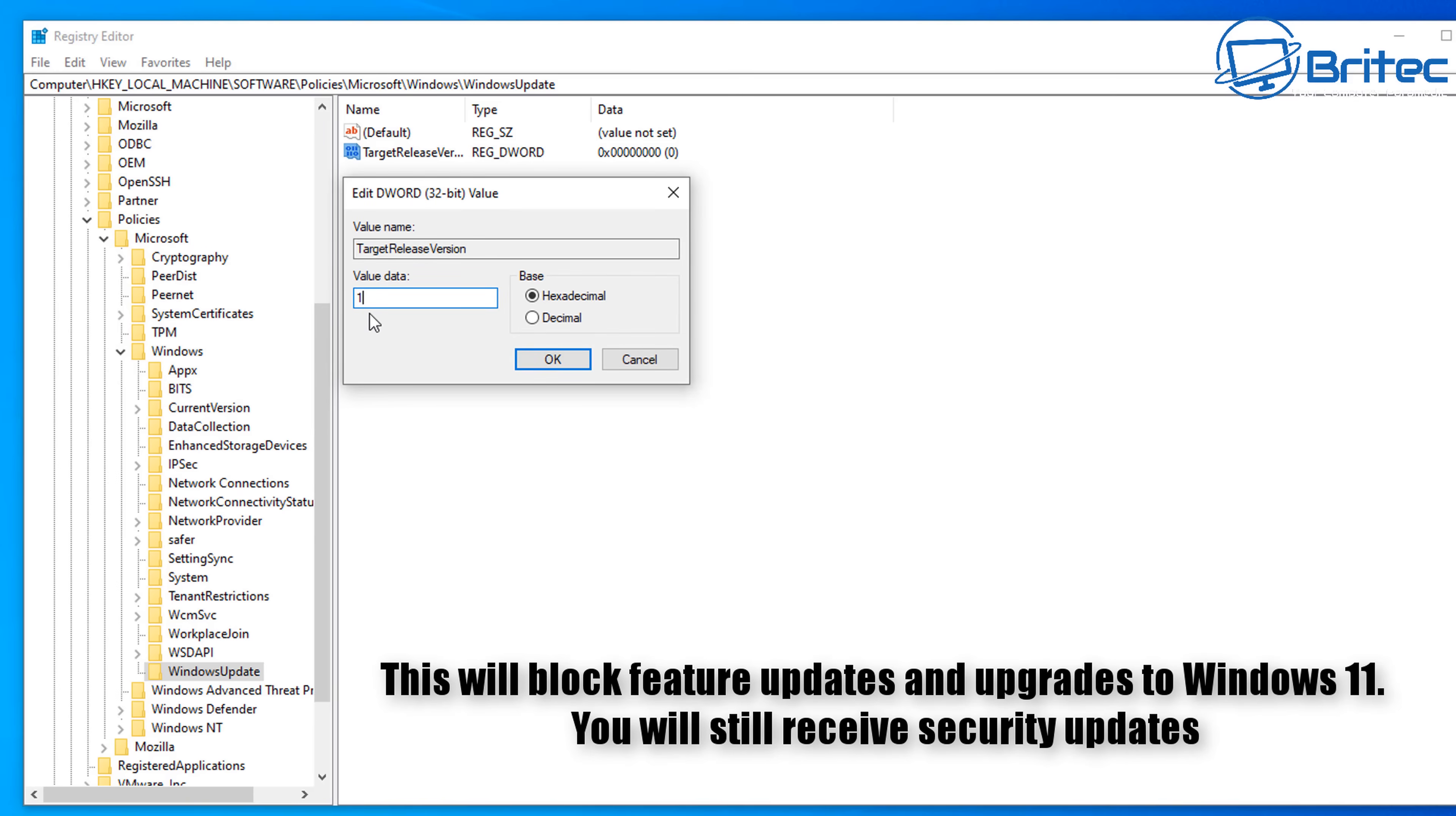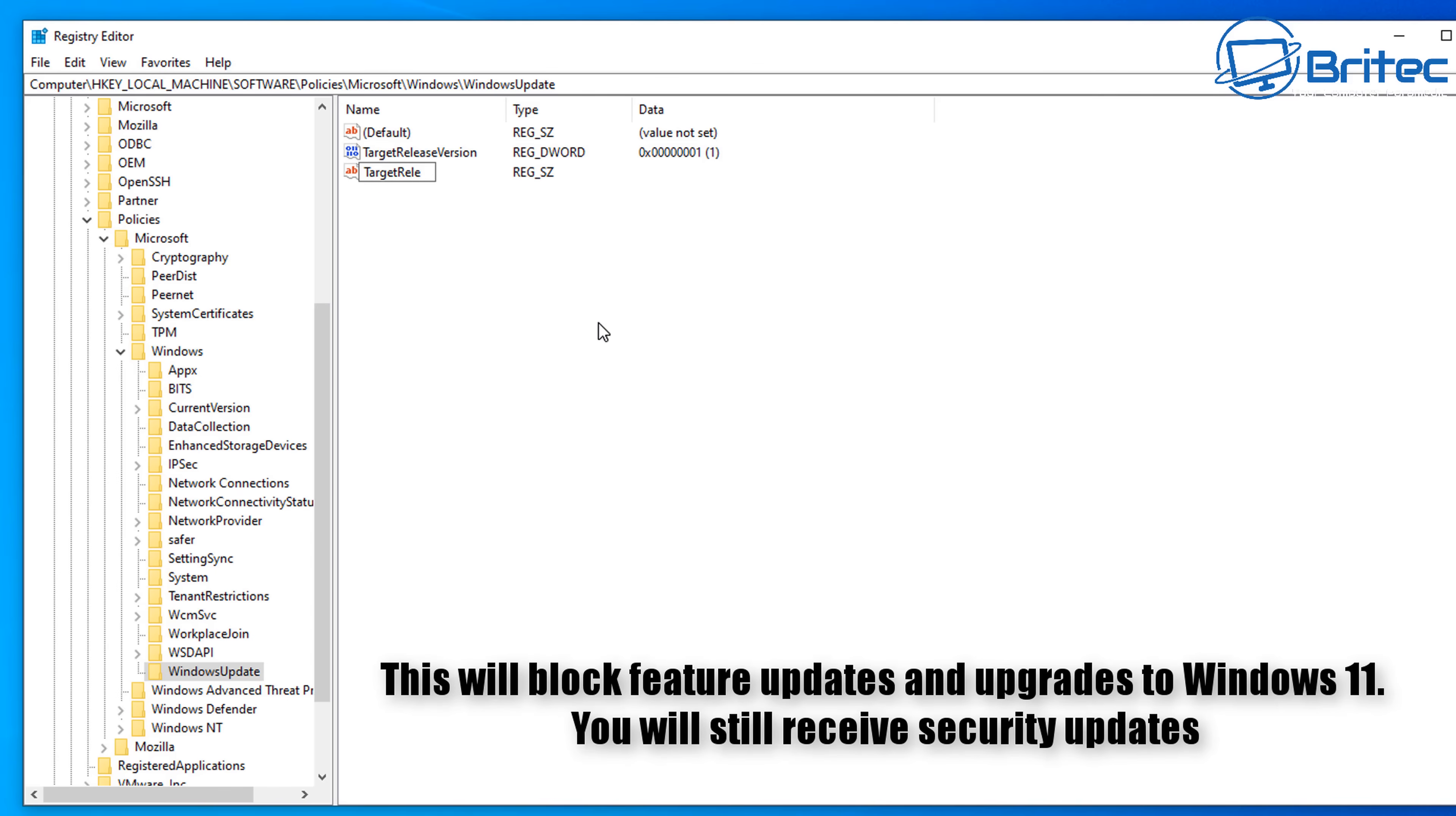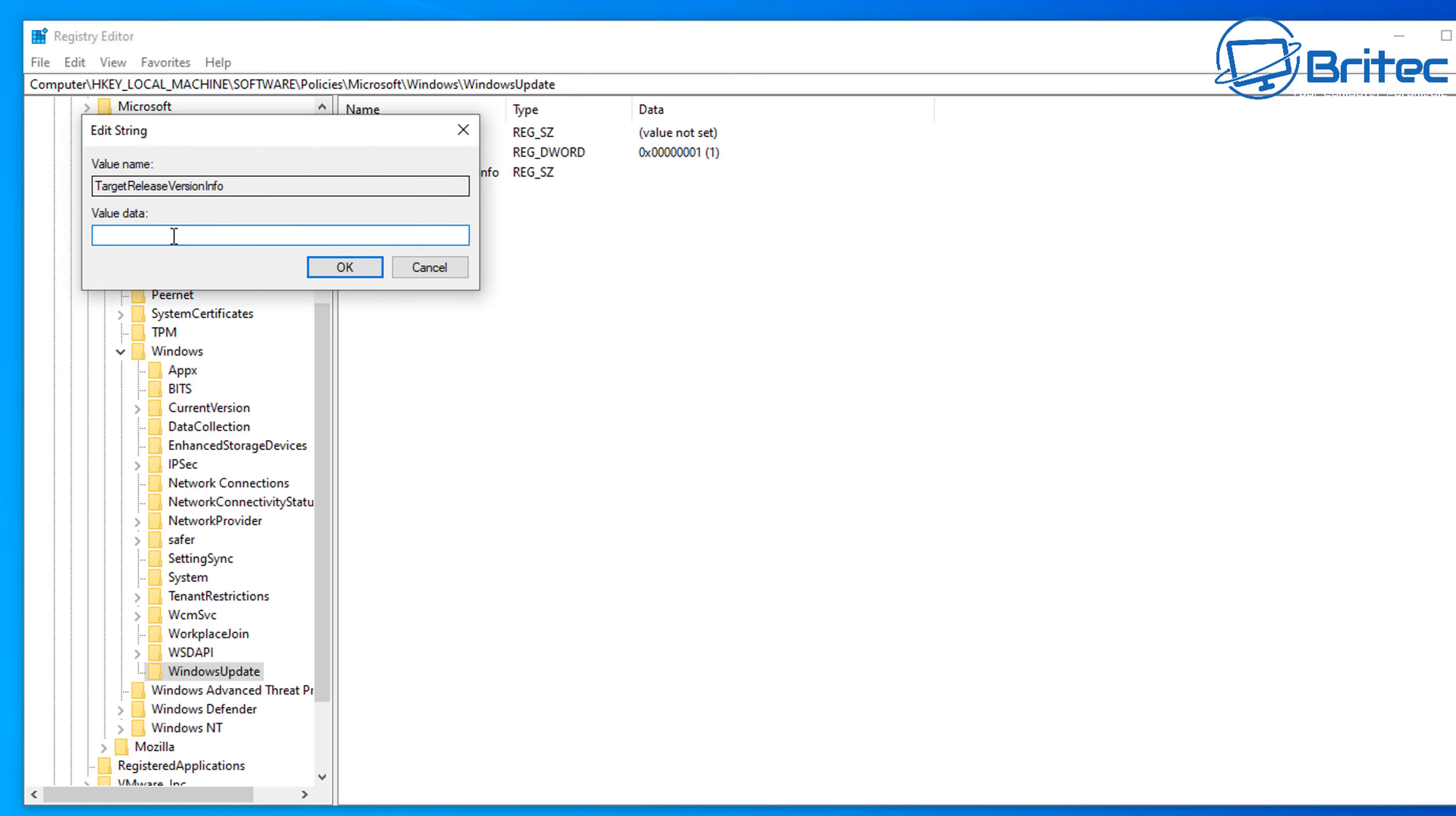Once we've done this, we can click OK and that's now done. We're going to right click on the panel again and add another value inside here. We're going to go New, String Value. So let's go ahead and add a string value in. Now for the string value, we're going to call this one TargetReleaseVersionInfo. Once we've got this, we can then double click on this one as well and this will have our version of what Windows we want to stay on.